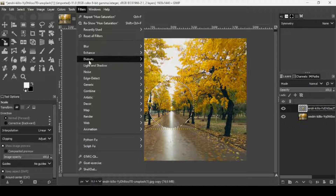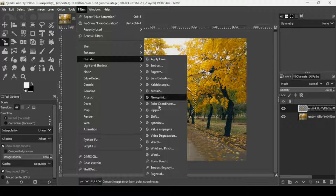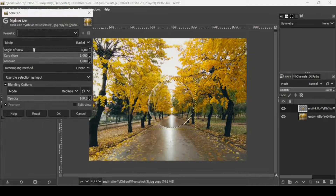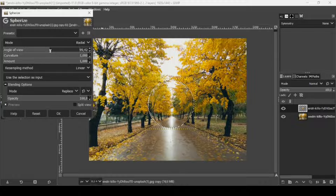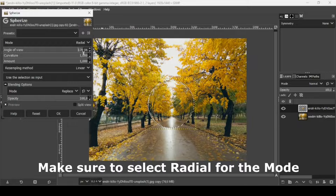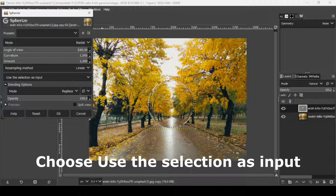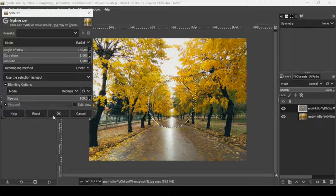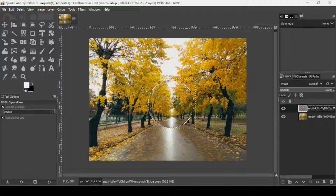While the selection is still active, go to Filters > Distort > Spherize. Now I'm going to increase the angle of view to the maximum. Let's check the preview — here it is. Press OK.